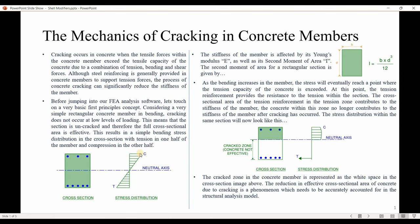At low loading, the section is uncracked and the full cross-sectional area is effective, so we expect a linear stress distribution. The stiffness of any member is represented by its Young's modulus and the second moment of inertia — for a rectangular member, equal to bh³/12. As bending increases, the stress eventually reaches a point where the tension capacity of the concrete is exceeded. At that point, the tensile reinforcement provides resistance to tension within the section. If applied loads are much larger than the capacity, the member will crack.